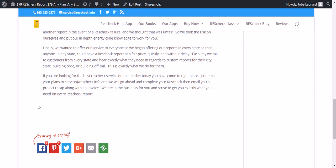Each day, we talk to customers from every state and hear exactly what they need in regards to custom reports for their city, state, building code, or building official. This is exactly what we do for them.